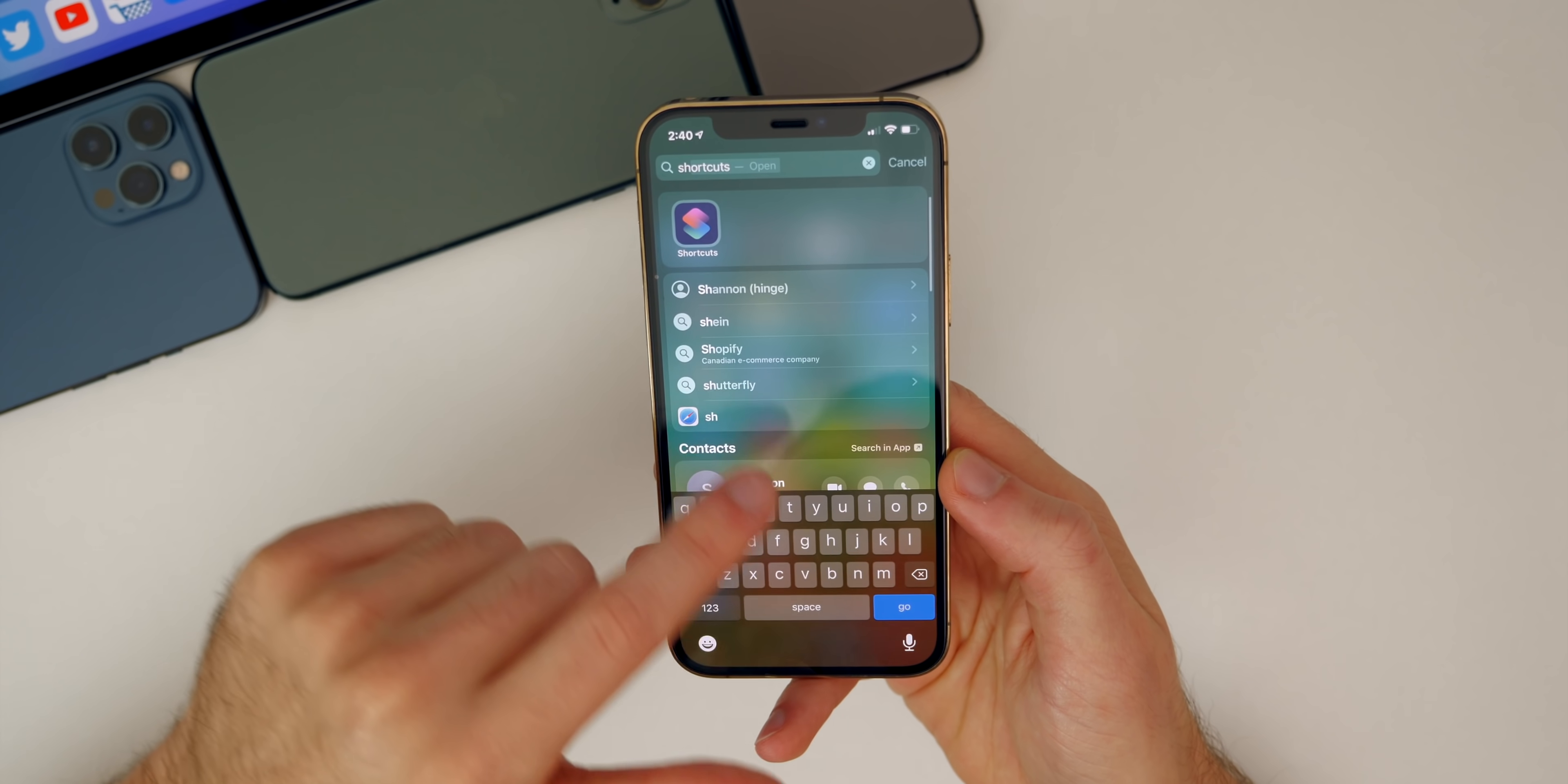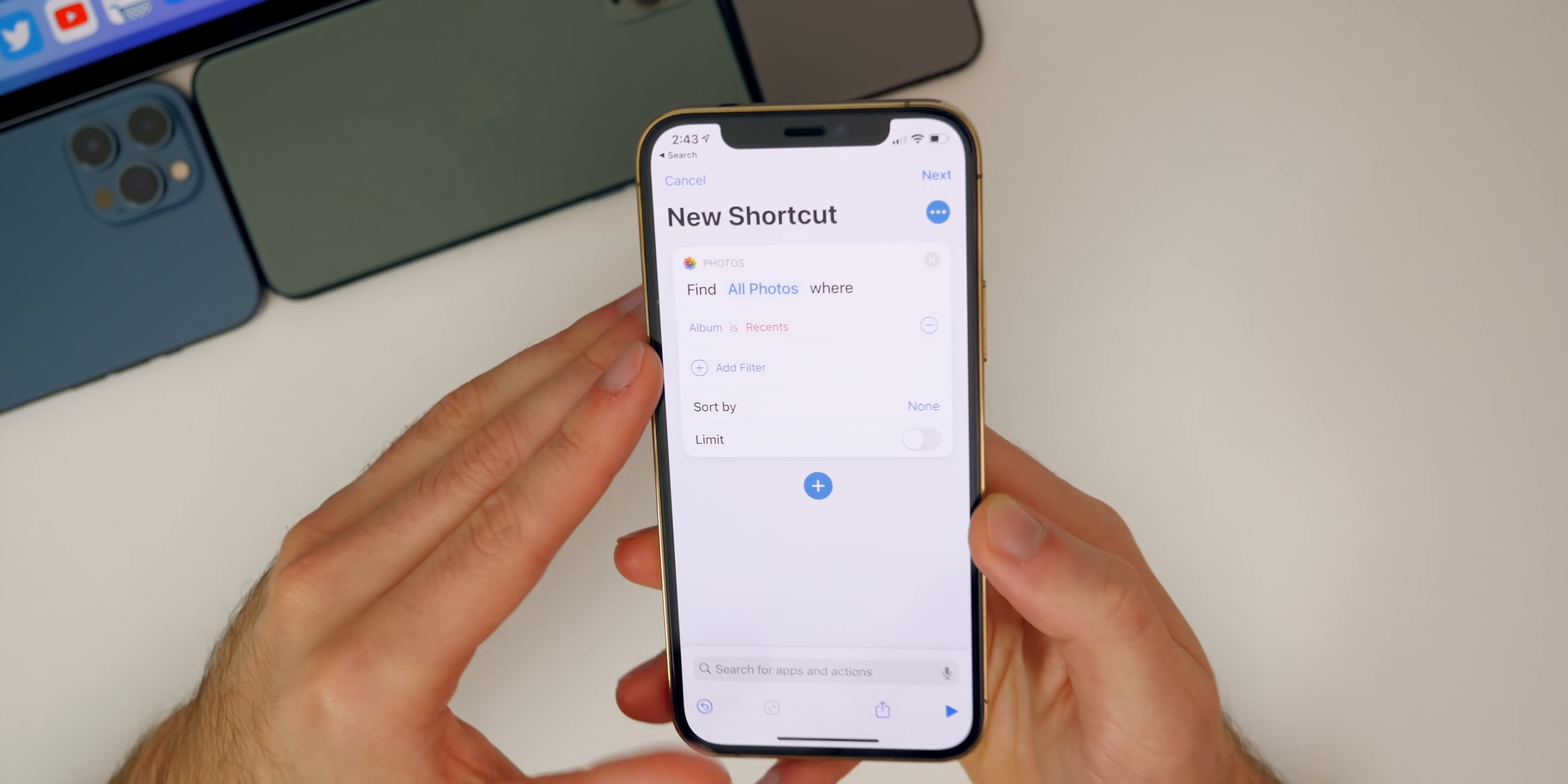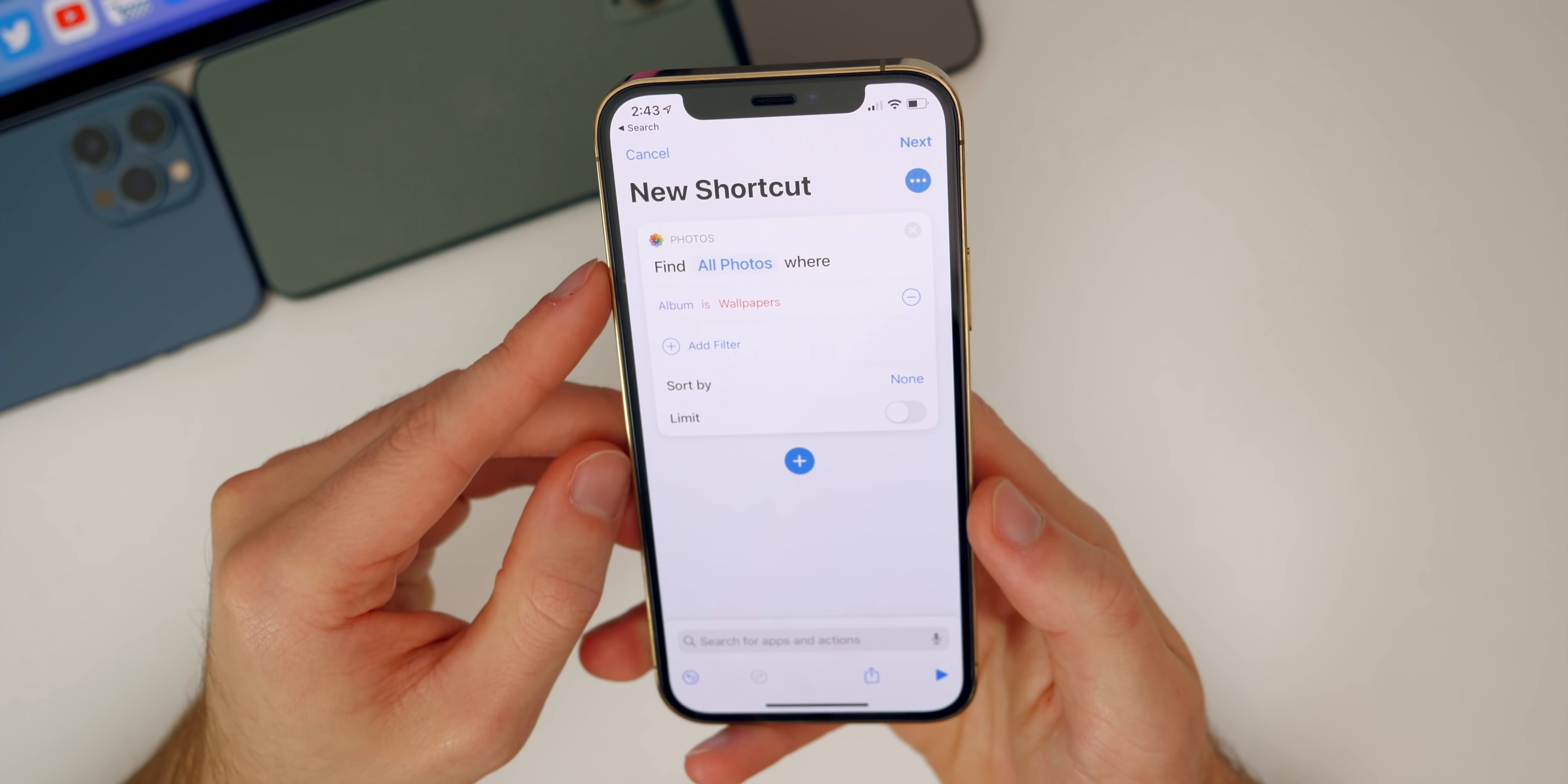After you have that set up, we want to go into the shortcuts application. Go ahead and open up shortcuts. Tap on the plus in the top right and we're going to add action and search for find photos. Tap on add filter and the default filter it adds is album, but it's for recents. You want to tap on recents. We don't want to choose from our recent photos, we want to choose from our wallpapers album. Search for wallpapers and tap on wallpapers.